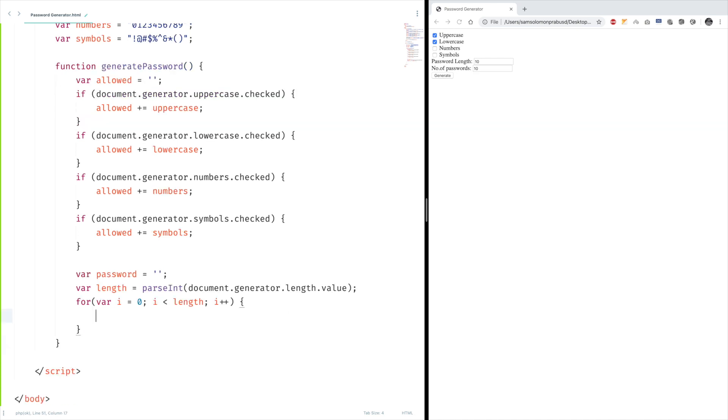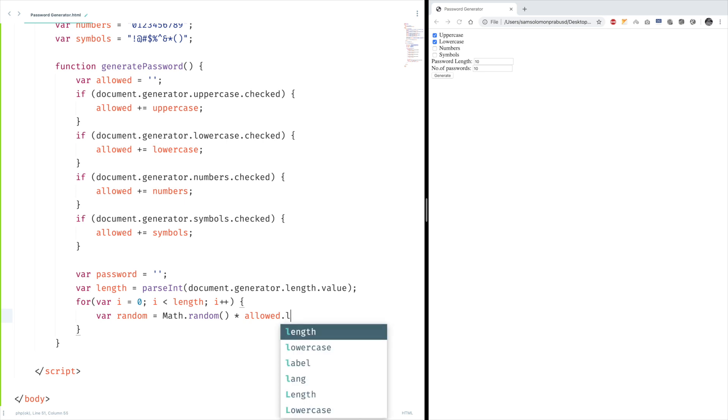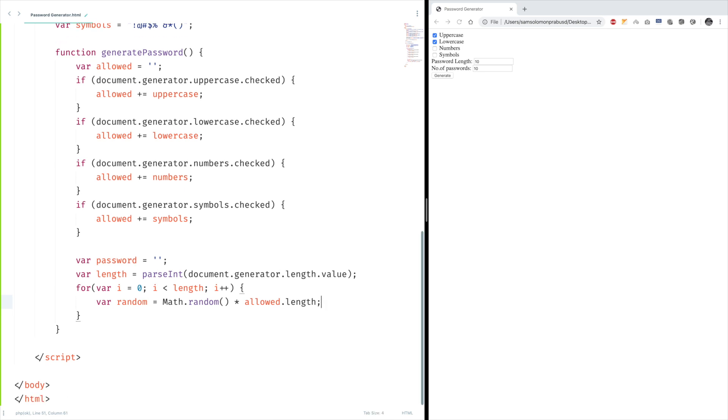Now we need to generate a random number between zero and the length of the allowed characters so that we can pick some random character from that. Don't worry, it's an easy job. Var random equals Math.random. This will return a random number between zero and one. When we multiply it with some number, then the given number becomes the maximum range. So our maximum range should be allowed.length, right?